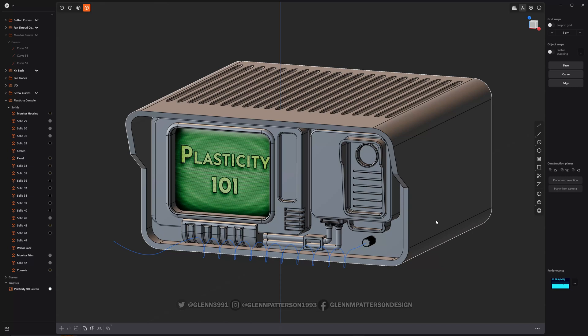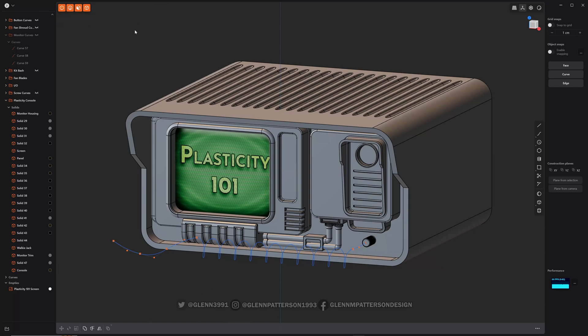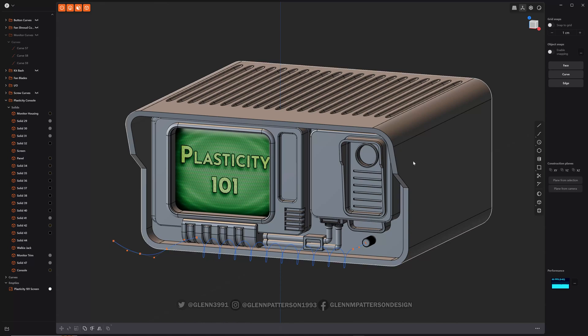A solid object is basically a watertight mesh. And if you do five, it does select all. That's typically the one I like to use unless I have to get very specific on what I'm going after.